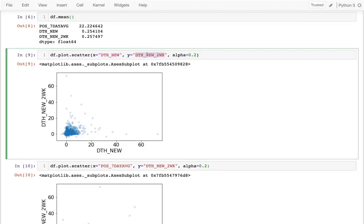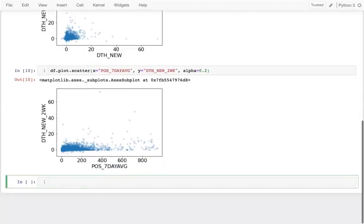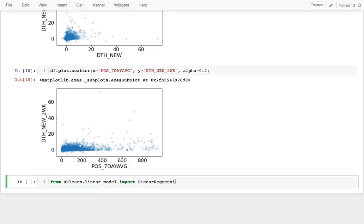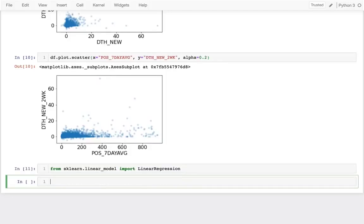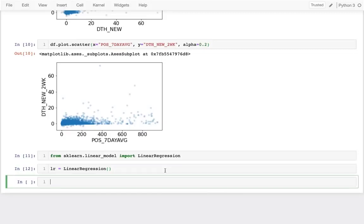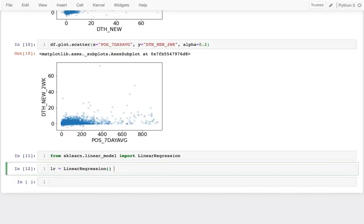To train a regression model, first I import it: from sklearn.linear_model import LinearRegression. This is the main regression model we're going to learn this semester. Then I create a new linear regression object. The important methods we need to learn with this are fit, score, and predict, and we're going to run those on our data.